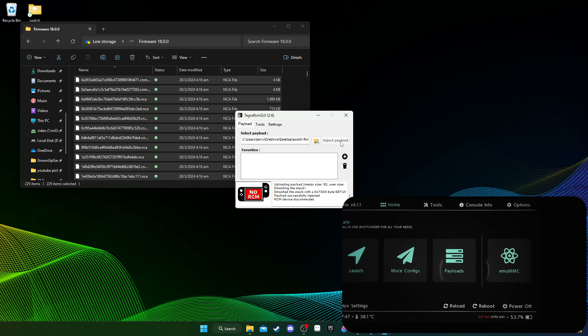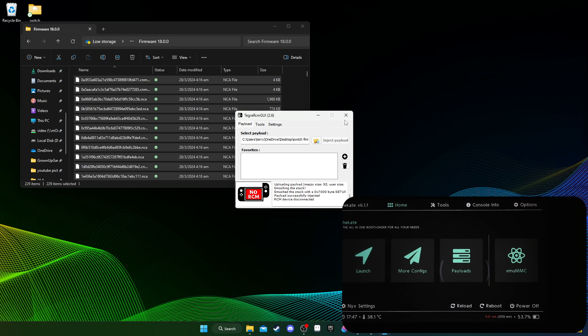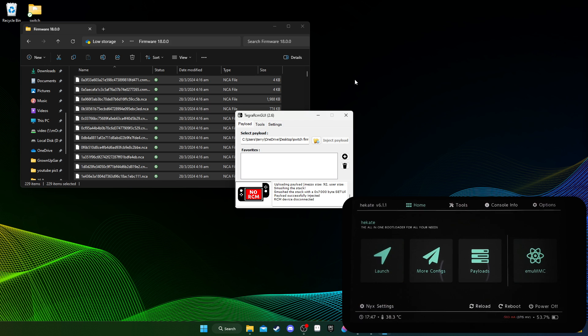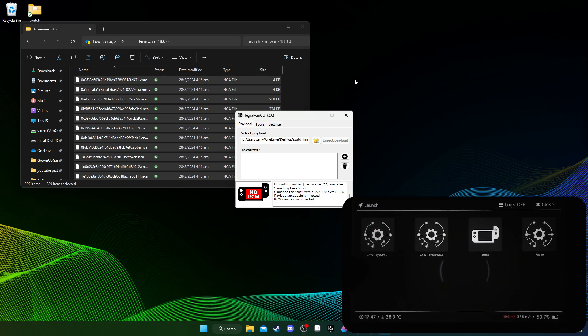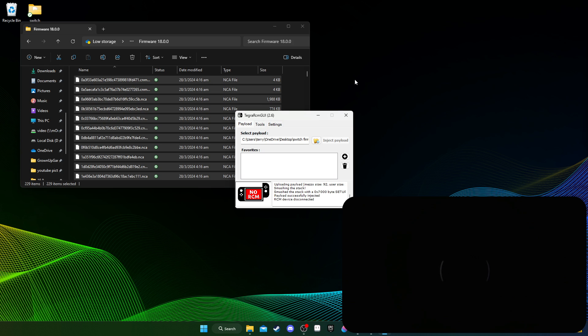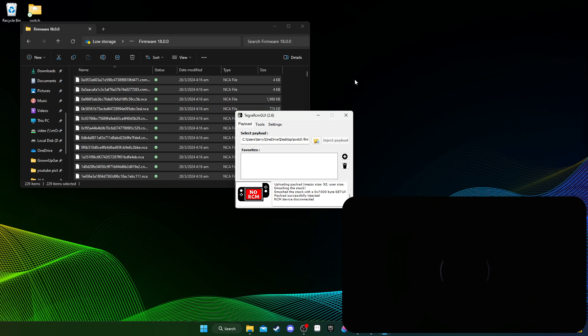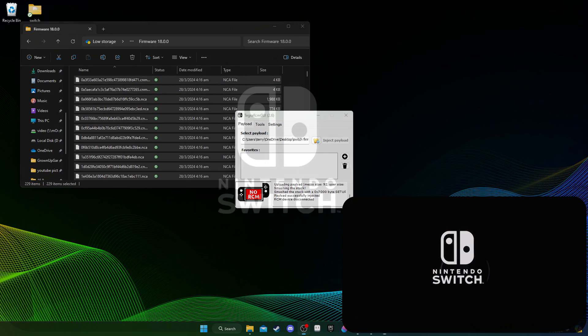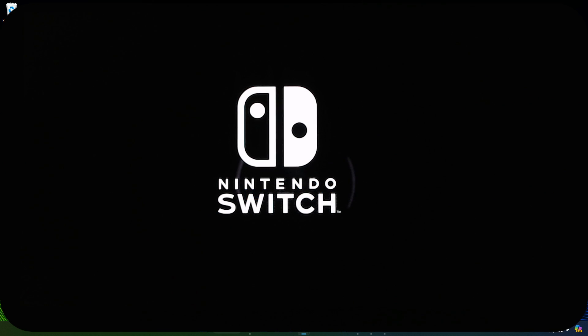And here my switch is booted into Hekate. Go to launch, and then custom firmware Emunan. And just wait for Atmosphere to boot up. So Atmosphere should be updated from 1.6.2 to 1.7.0, but I've not updated my switch firmware yet. Just wait. Let me just make it bigger for better viewing.